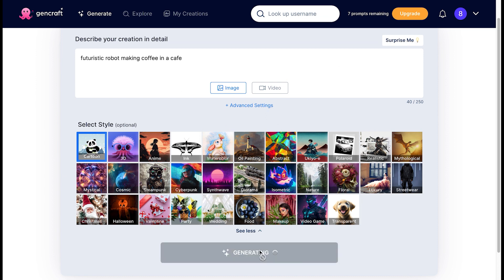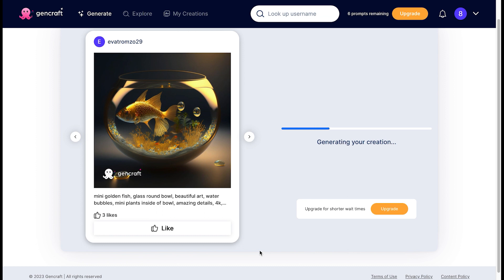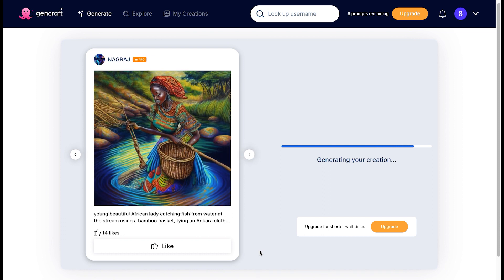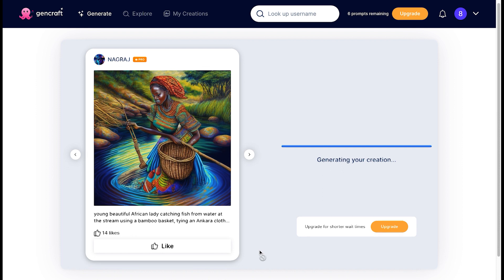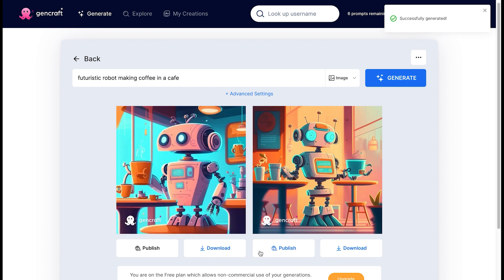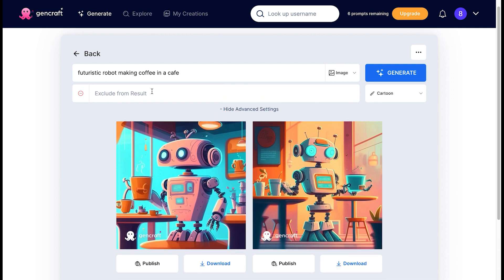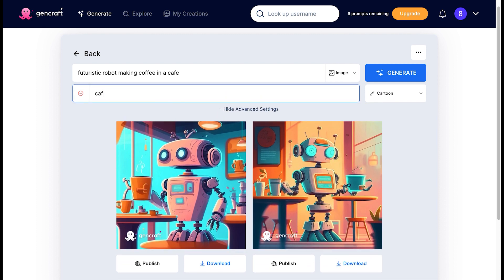You just gotta wait — go take a snack, sip on some coffee, just wait it out. You can also try the 'surprise me' option. For my prompt, I wrote: 'futuristic robot making coffee in a cafe.' As you can see, GenCraft did a great job depicting the main keywords as prompted. Another useful thing to know when creating your prompts is that you can exclude a section or word from your prompt and generate new results.